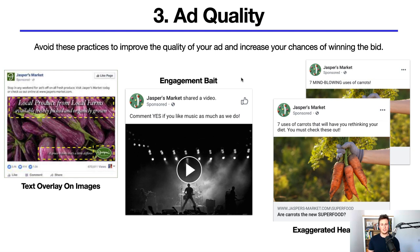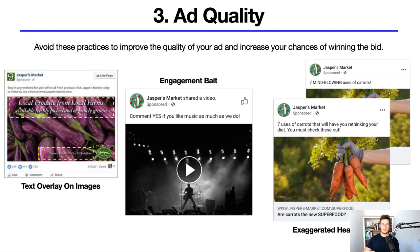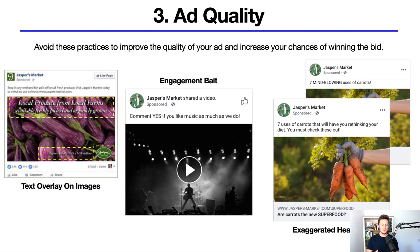The third thing to avoid is exaggerated headlines. We have two ads here advertising exactly the same thing — one says 'seven MIND-BLOWING uses of carrots' with 'mind-blowing' in capitals, which is quite over-exaggerated, whereas the second says 'seven uses of carrots that will have you rethinking your diet — you must check these out.' The second is more preferred because it's not overhyped. Facebook wants to be a sophisticated, informative platform — less clickbait, less spammy, less hype.